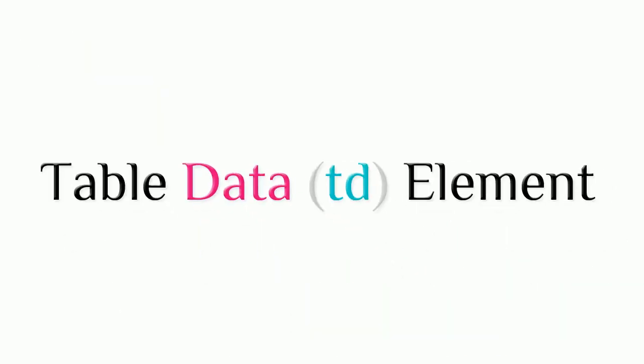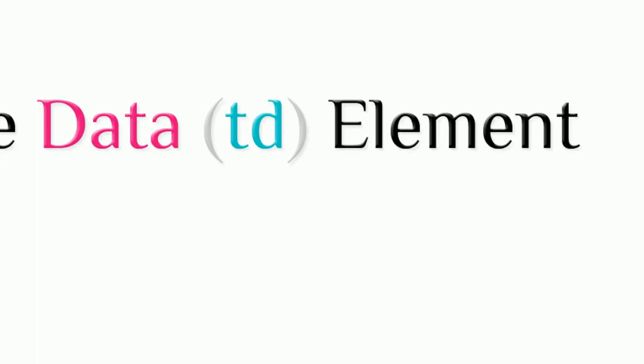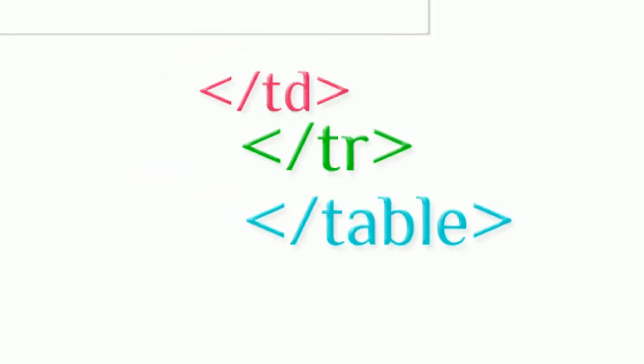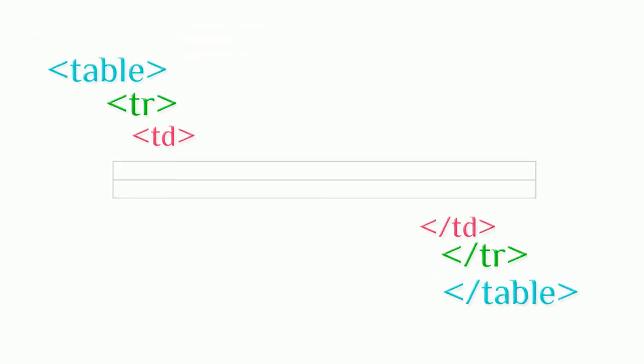Table data element allows us to insert text in HTML table's row cell. It is formed by data start and end tags.